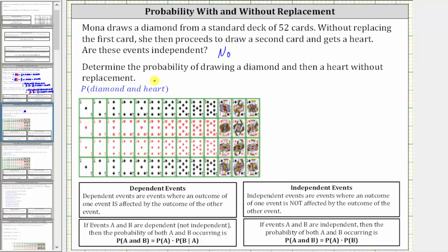Now we're asked to find the probability of drawing a diamond and then a heart without replacement. Because the two events are dependent, not independent, we find the probability using this formula: if events A and B are dependent, then the probability of both A and B occurring is equal to the probability of A, the first event, times the probability of B given event A has occurred.